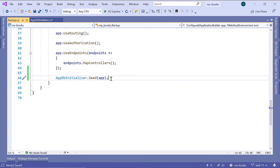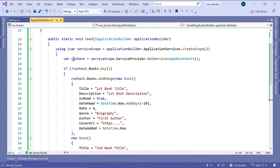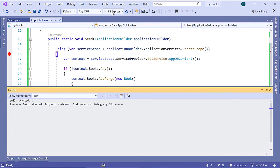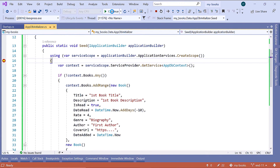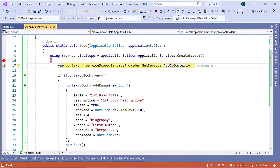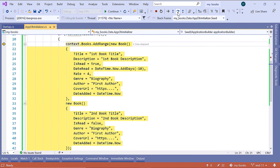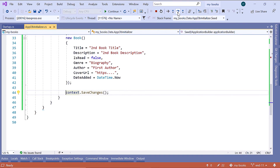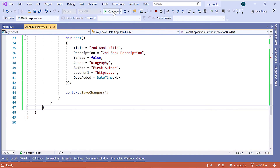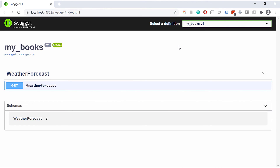Before we run Visual Studio, let us go to AppDbInitializer, scroll up, and put a breakpoint. Let us save the changes and run the application. We see that we reached the breakpoint. You can press F10 or click the Step Over button. We are creating the context reference, then we check if we have any books — we don't, because we just started the app. We add a range of books — two books in this case — then we call the SaveChanges method. Everything looks fine; click the Continue button, and the app ran successfully.